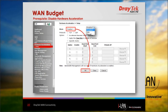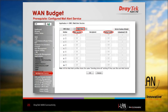We will show how to disable the hardware acceleration function on the Vigor 2925. Navigate on the left tab to Hardware Acceleration setup, click on Mode, and select Disable. Next, configure the mail alert setting: on the left tab go to Applications, select SMS/Mail Alert Service, and click the Mail Alert tab. We need to configure the mail service, set the recipient, and set up a notify profile. Click the link to configure the mail service.